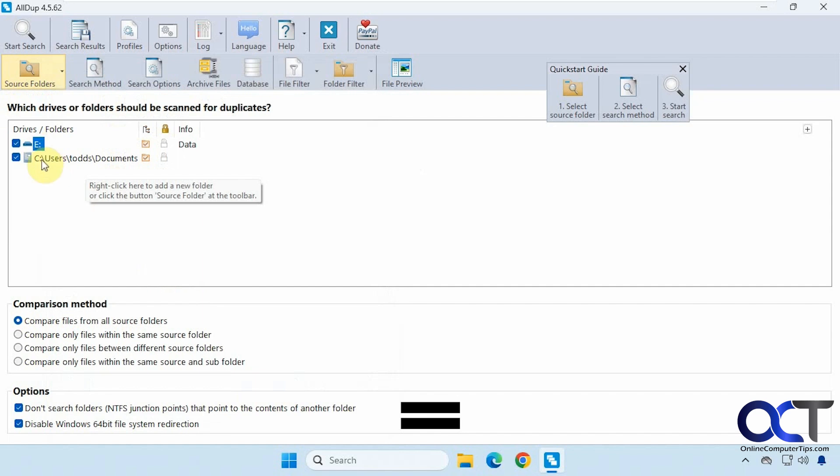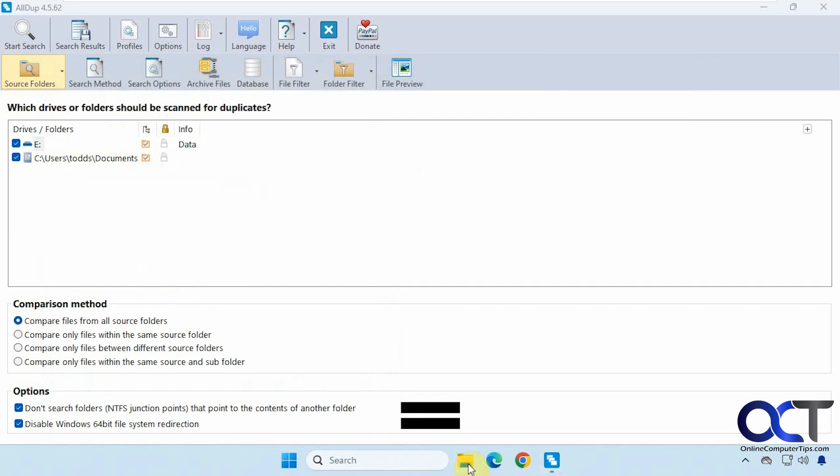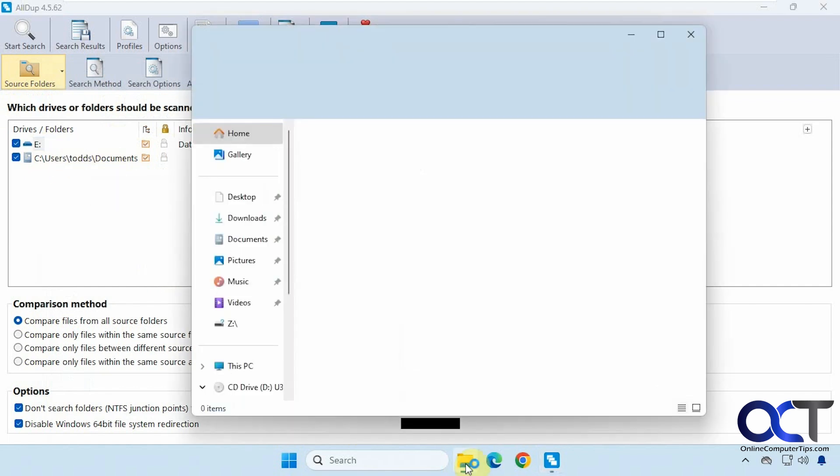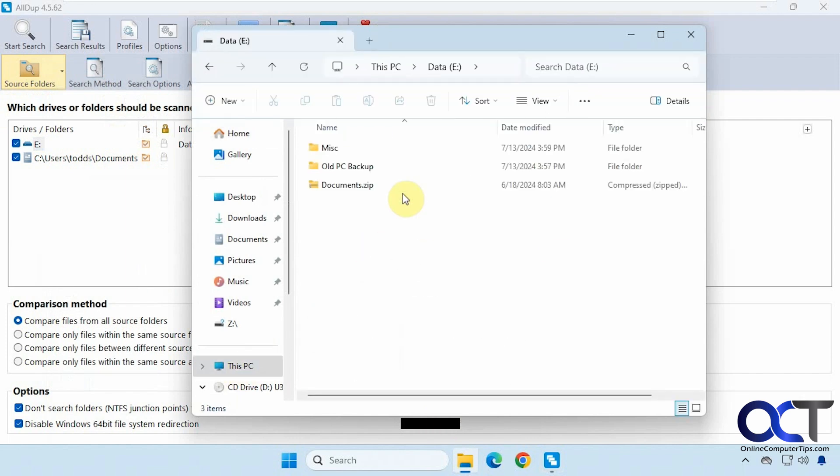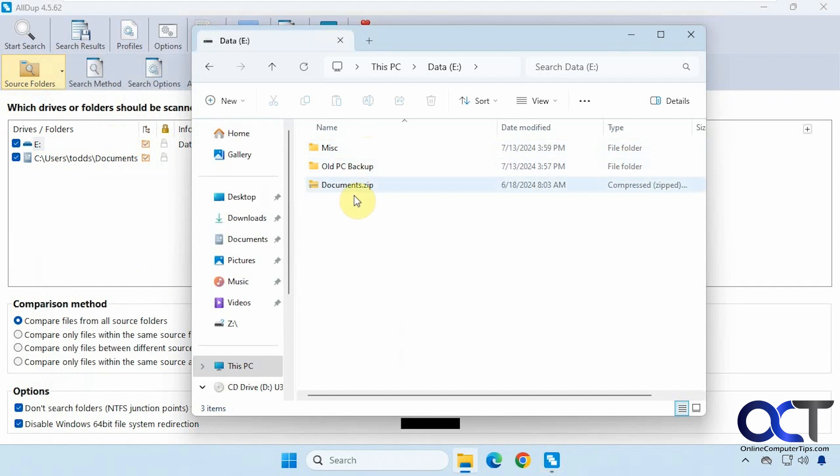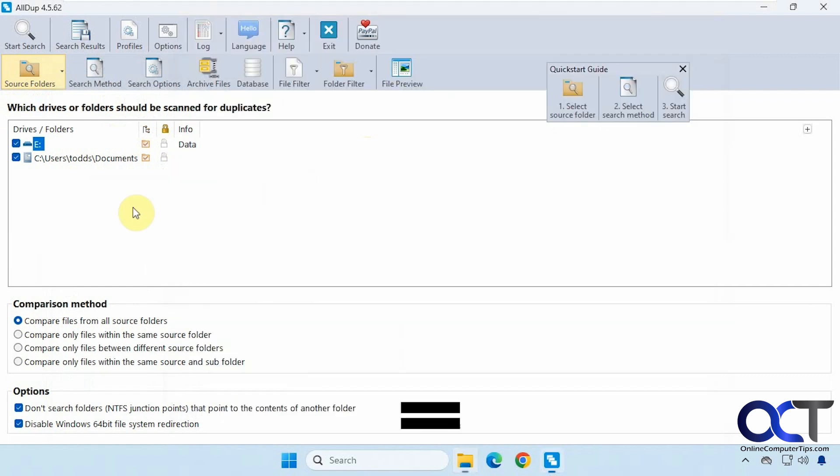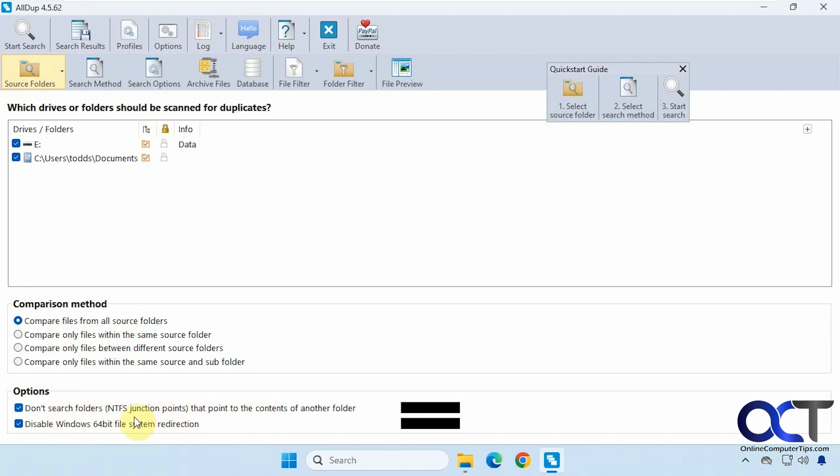We're going to compare the documents folder with the E drive. And then on this E drive, we have a couple folders, miscellaneous and a folder called old PC backup. Then you have your comparison methods down here. The default is to compare files from all source folders, but you could choose one of these. Then you have some options here for don't search folders that point to the contents of another folder.